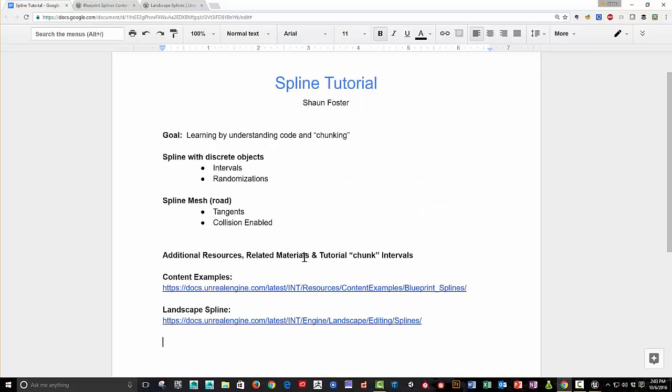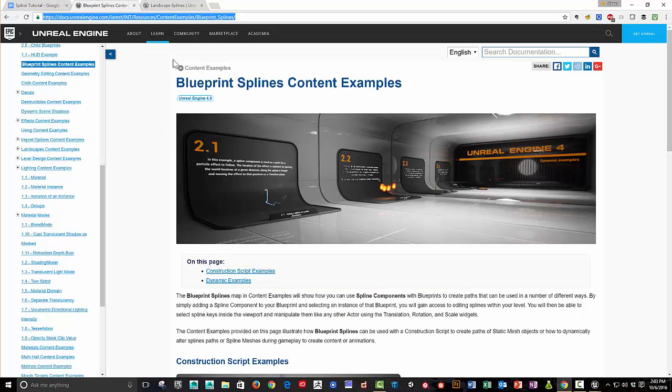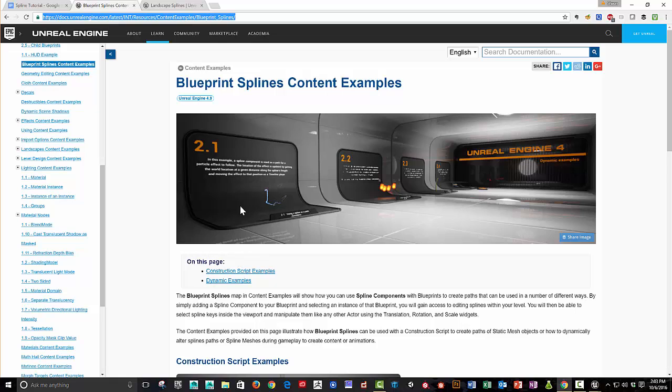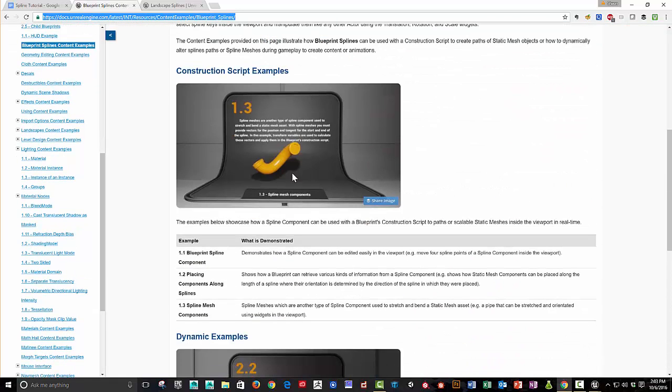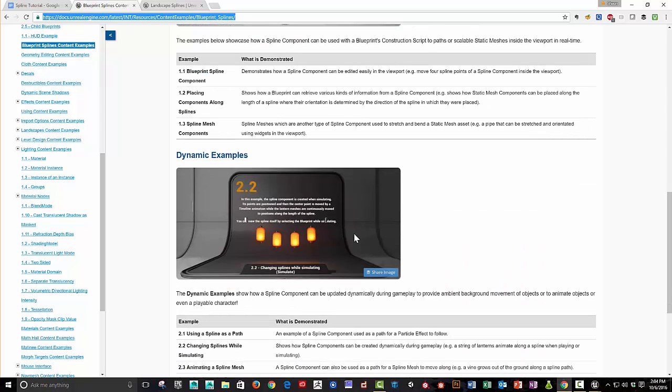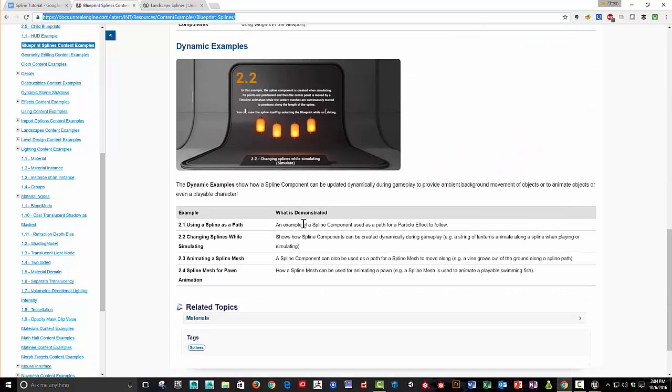Additional workflows related materials. The blueprint spline content examples that you can download, there's quite a few additional things you can do with splines, right? We've just sort of demonstrated spline mesh components, creating objects along splines.